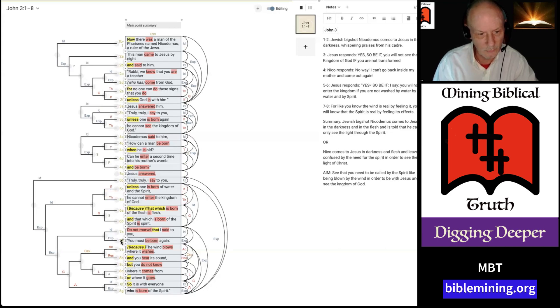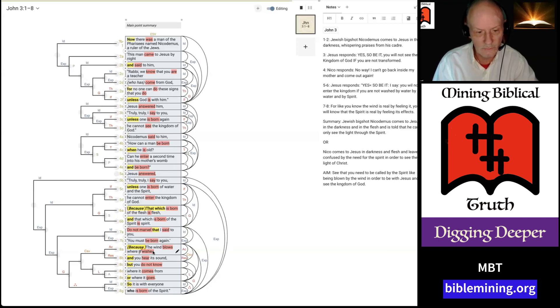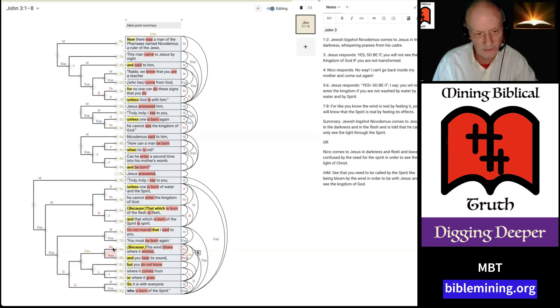And another one I'll point out here is this one called, The wind blows where it wishes, and you hear its sound. Well, the wind is producing the sound. The wind is an action. The sound is a result. And so, AC here stands for action, and RES for result.